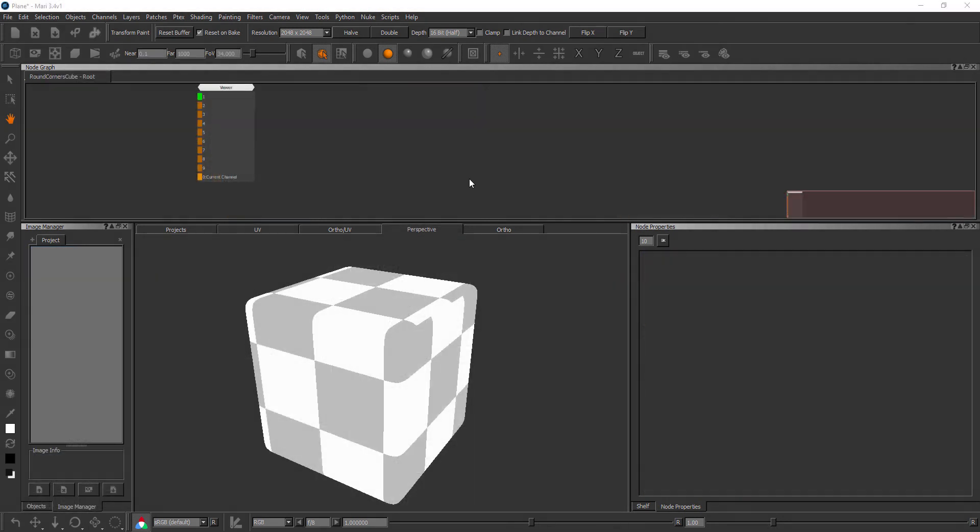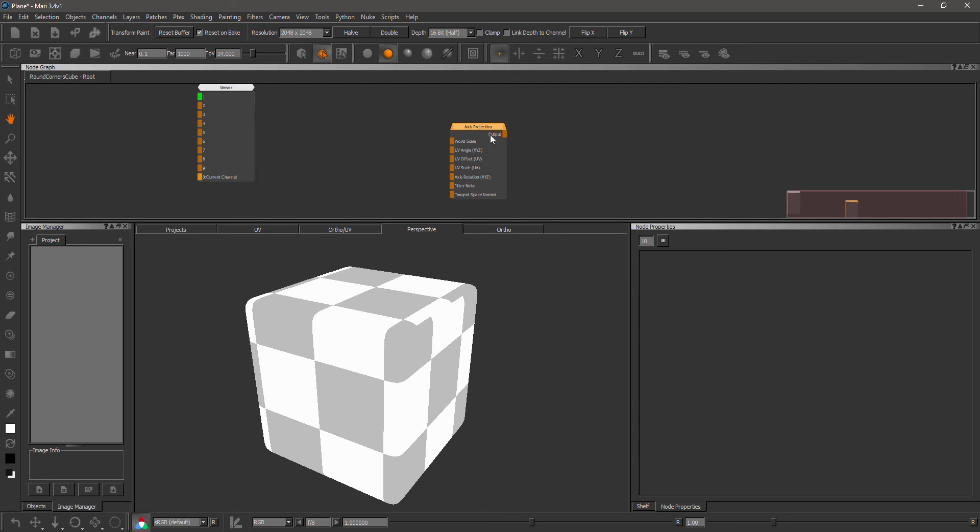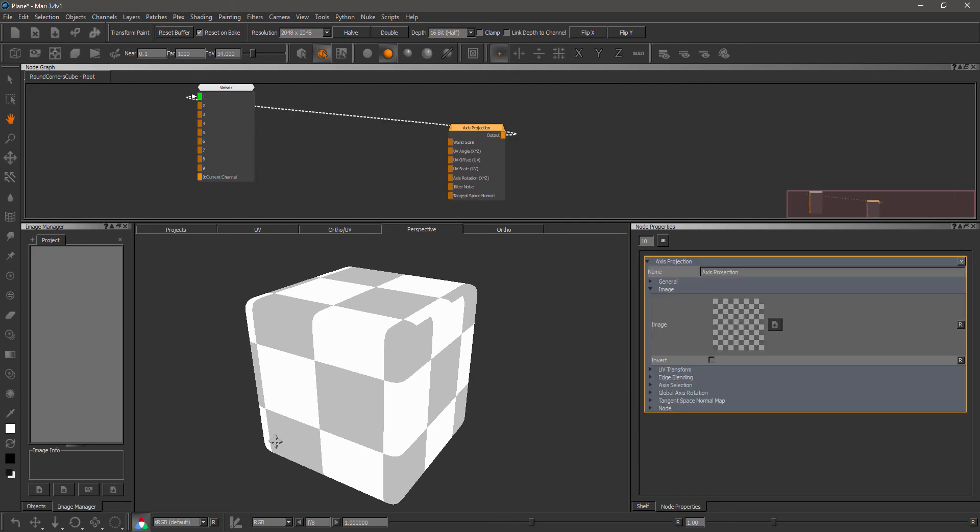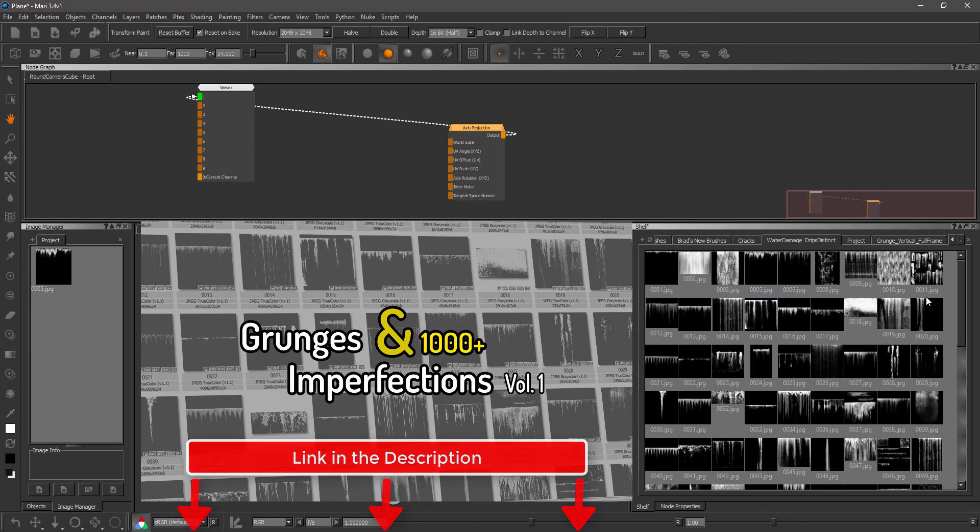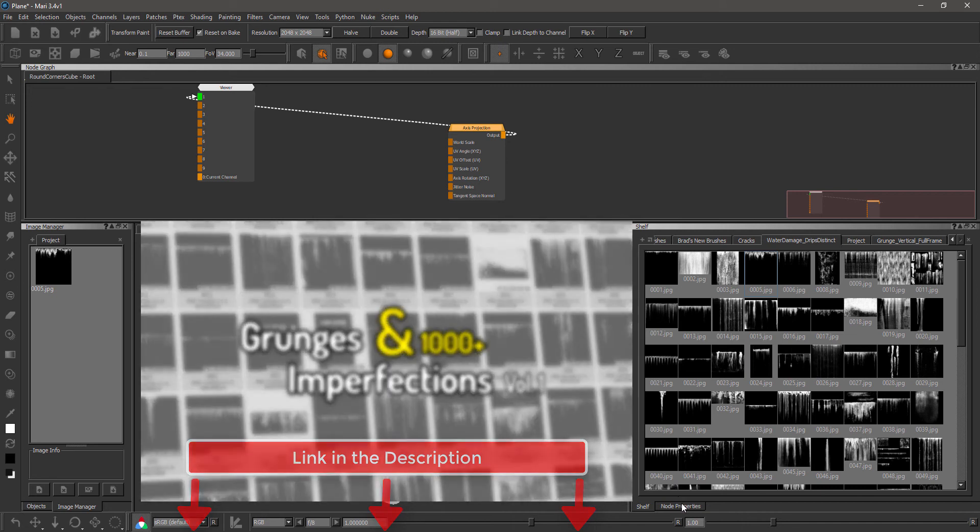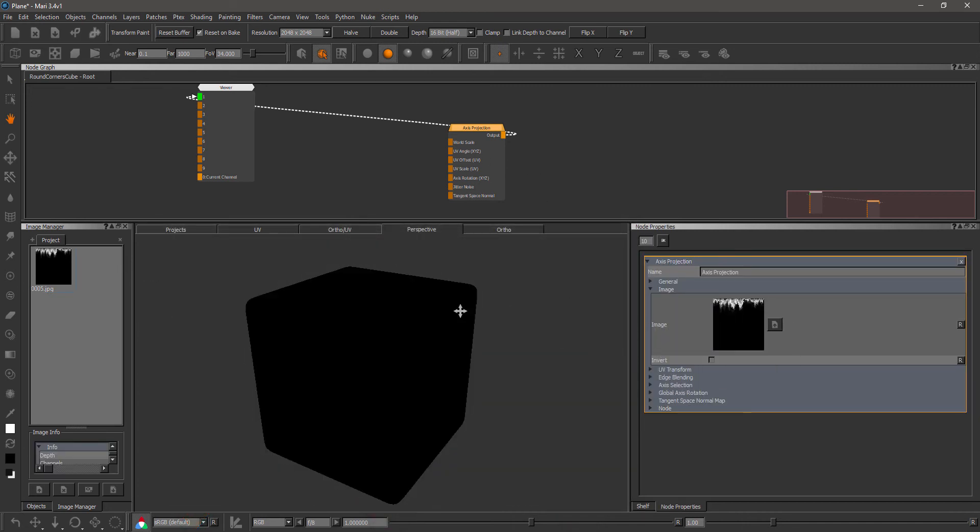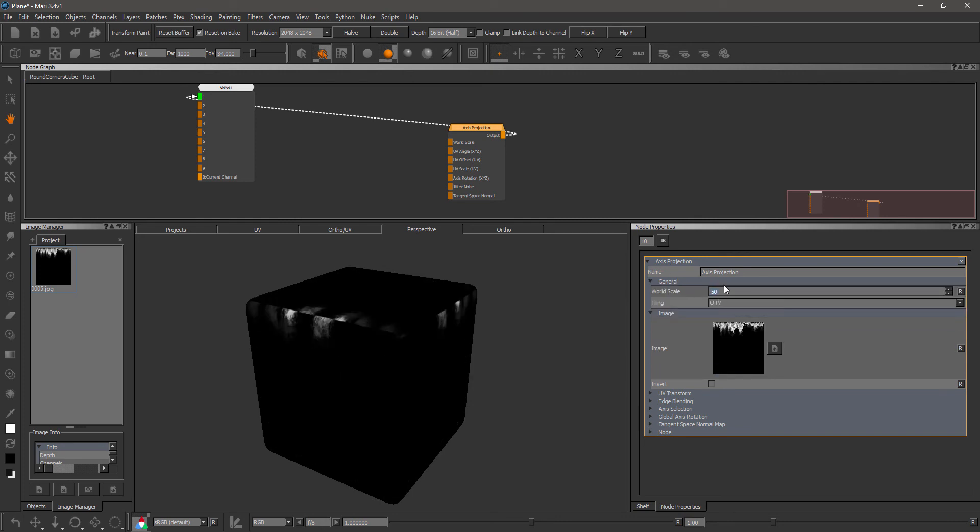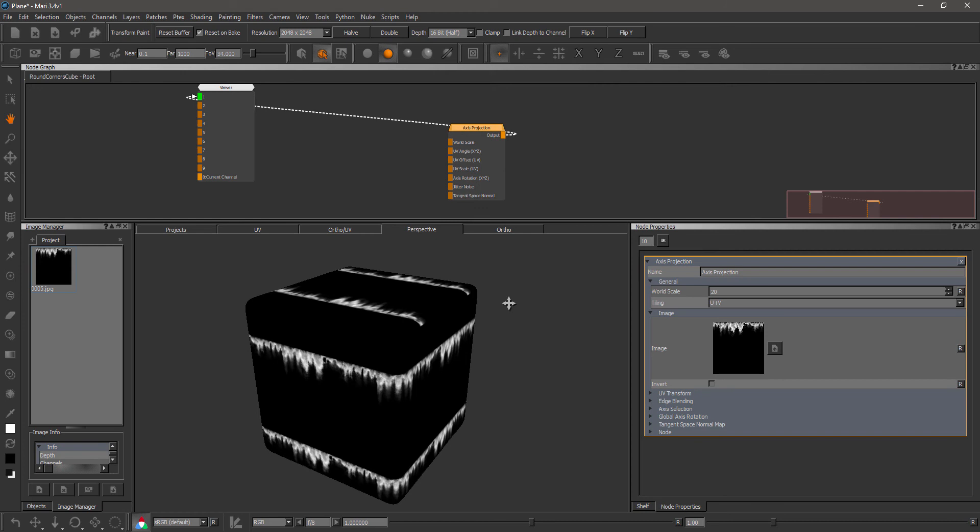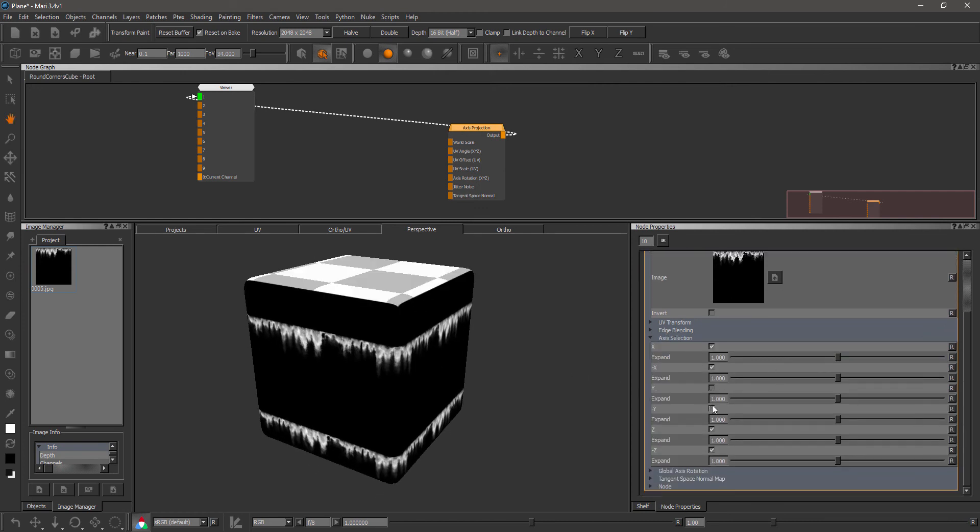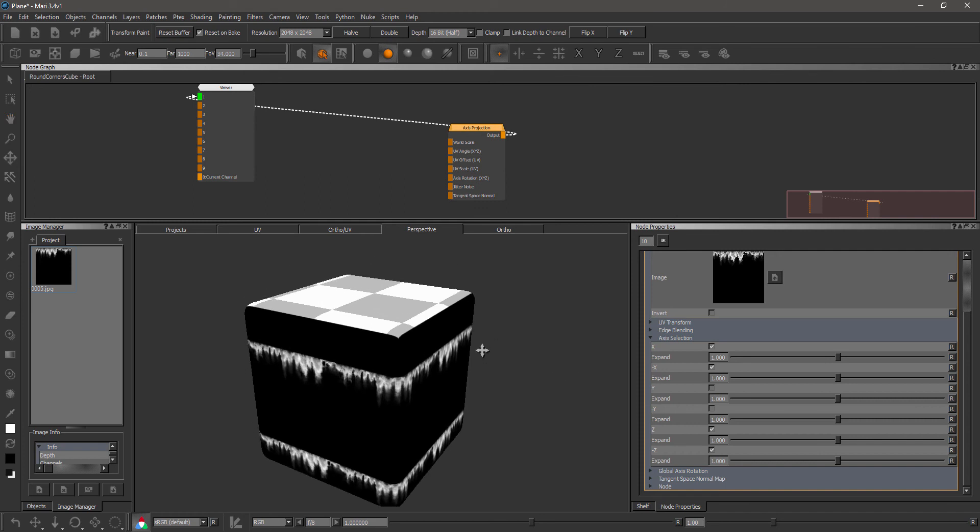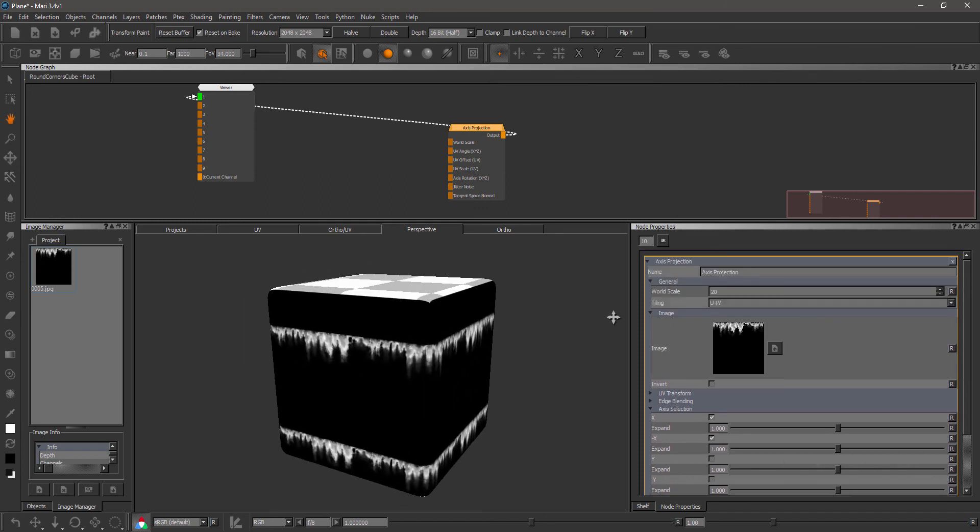The axis projection and axis projection array nodes have also had some updates made. So let's create an axis projection and let's load an image. So some nice strips. By the way, all these different grunge maps are available as part of one of my products. So if you want to buy those, feel free to do so. So let's load in the drips here and change the tiling a little bit so you see something.